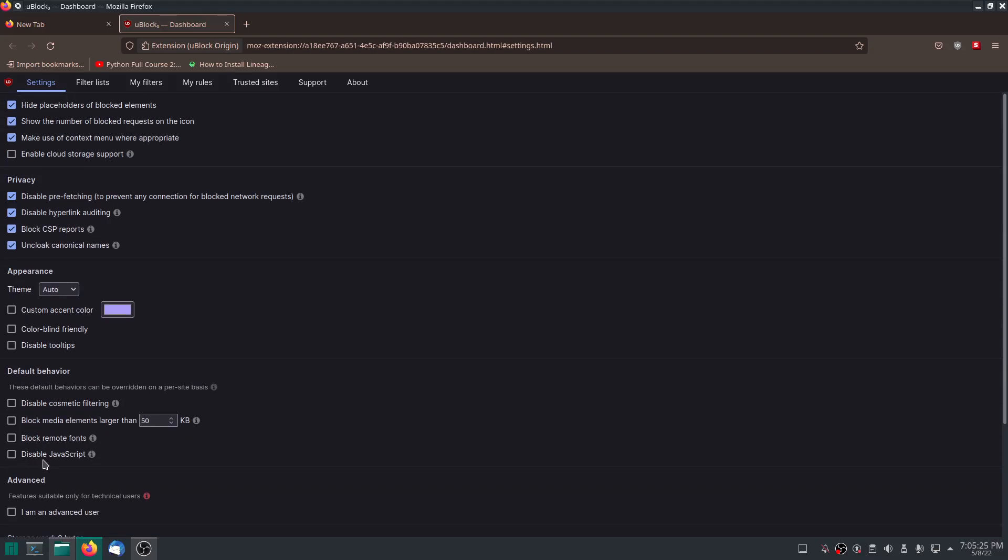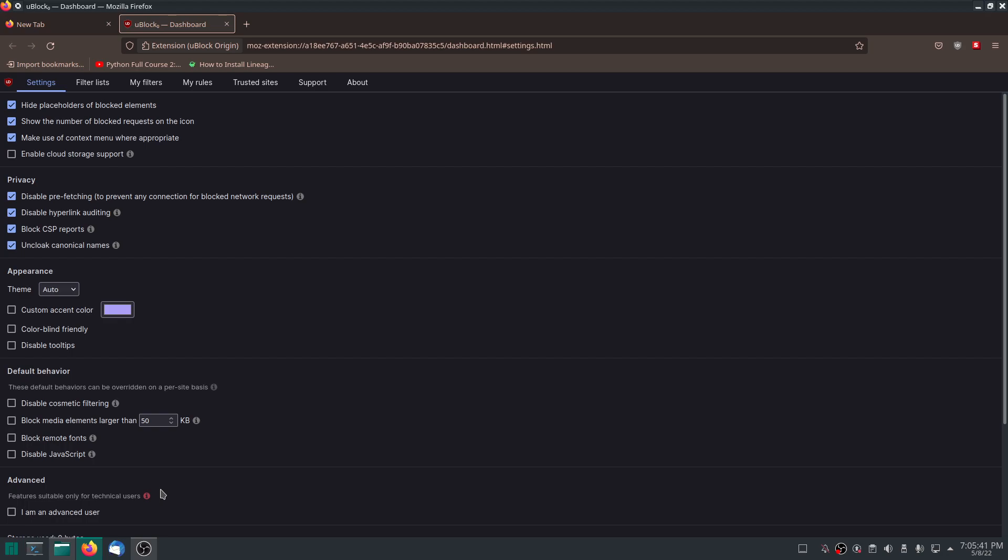So, disabling JavaScript basically removes a lot of functionality that a website can have on your browser. JavaScript is code that executes on your computer and can be used very maliciously. Very maliciously. It can be used especially with Log4j exploit, which actually was in Java, not JavaScript. But you still get the point. There's always those hidden exploits that you may never know of.